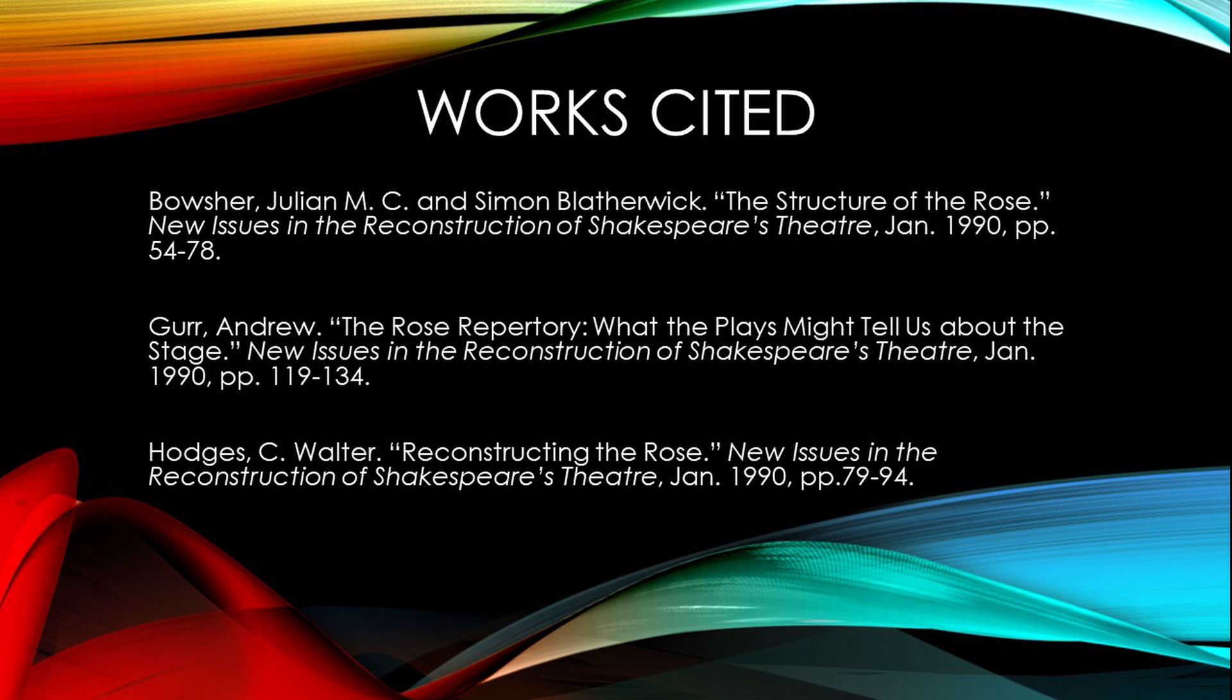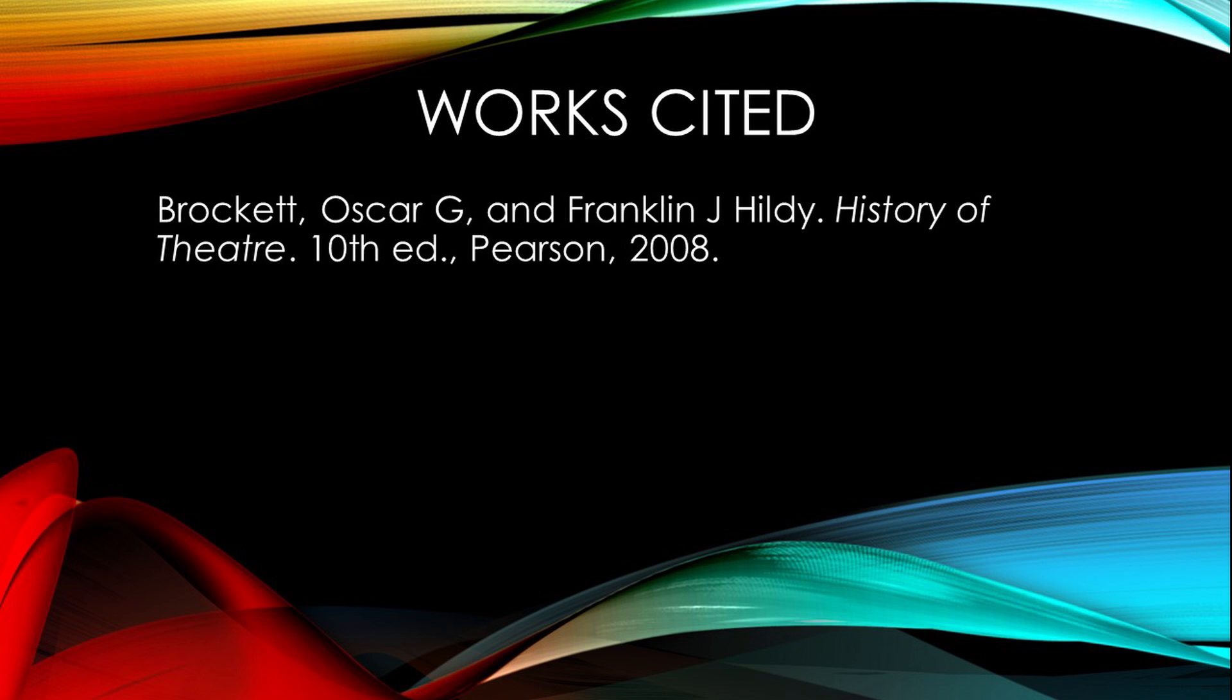From the journal New Issues in the Reconstruction of Shakespeare's Theater: Julian M.C. Boucher and Simon Blatherwick's article The Structure of the Rose, Andrew Gurr's article The Rose Repertory, What the Plays Might Tell Us About the Stage, and Walter C. Hodges' article Reconstructing the Rose. From the publisher Pearson, Oscar G. Brockett and Franklin J. Hildy's textbook, The History of Theater.